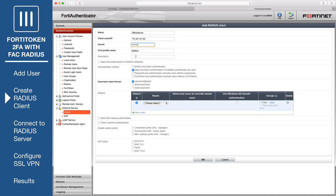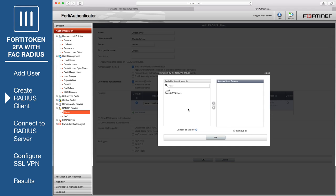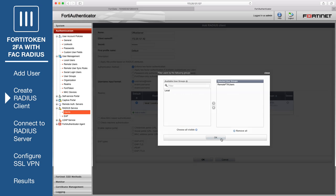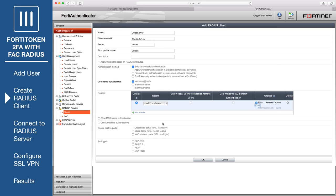Set Authentication method to Enforce two-factor authentication. Set Realm to Local, and add the user group created earlier to the group's filter. Make a note of which username input format you select, as the user will enter this format when they log in through the web portal.